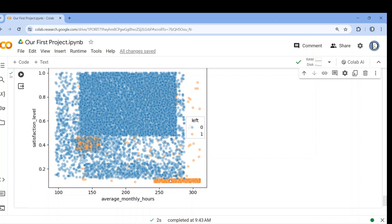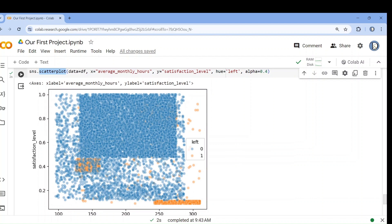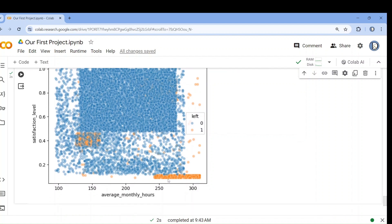We can see that those who have worked 250 to 300 hours have left. Those who remained worked around 150 to 230 hours. So 200 to 230 is kind of an optimum where nobody has left, and the satisfaction level is around 0.6 to 0.9. At satisfaction level 0.2 to 0.4, some people have left. Those who worked 250 to 300 hours have a very low satisfaction level — which is logical if you work too much.